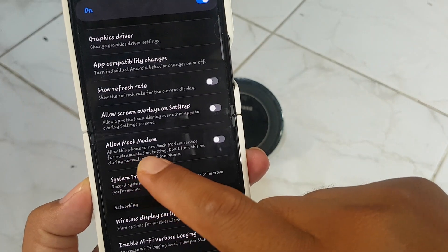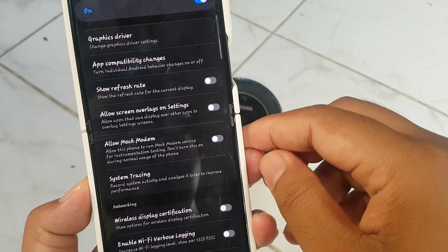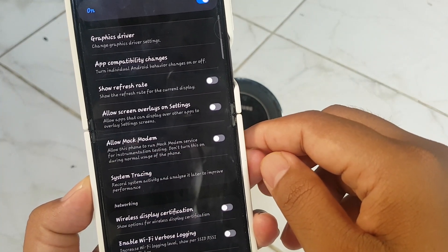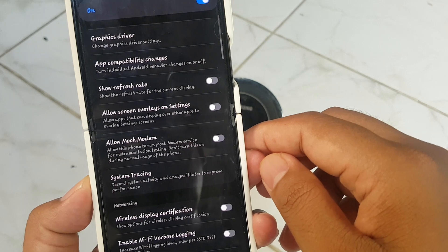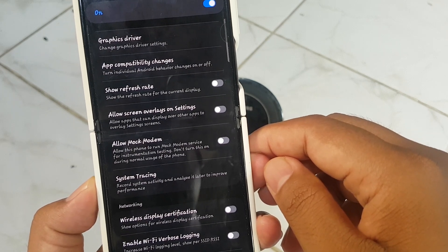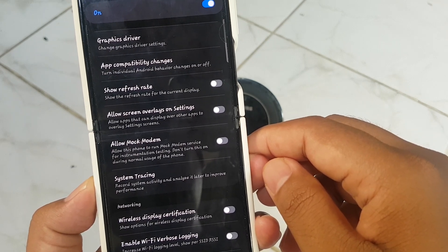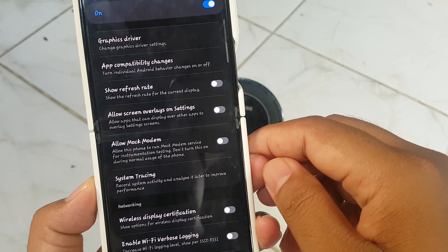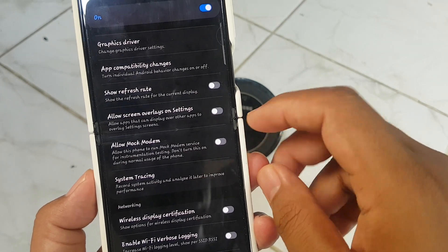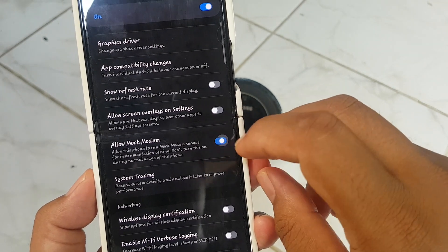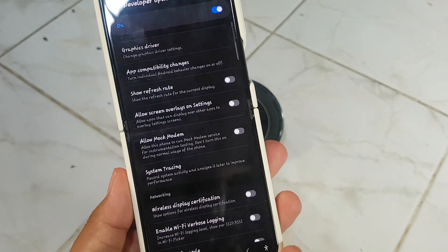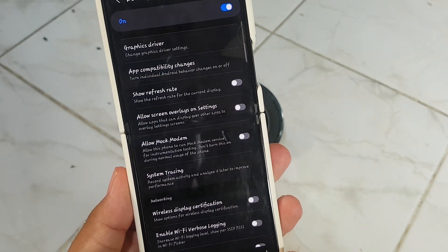This allows the phone to run mock modem service for instrumentation testing. Do not turn this on during normal use of the phone. Tap the switch until blue to allow, or tap the switch until grey to deny.